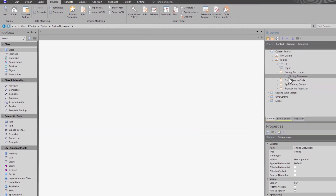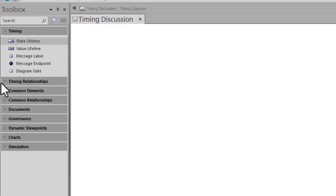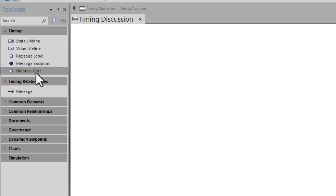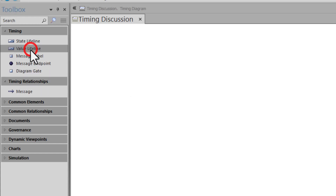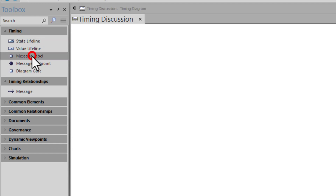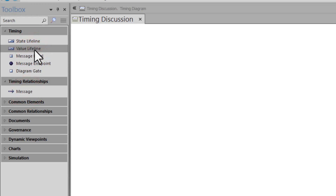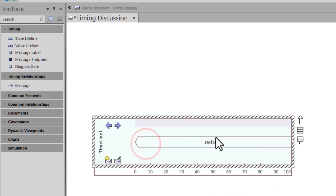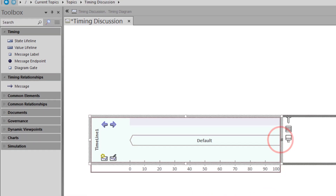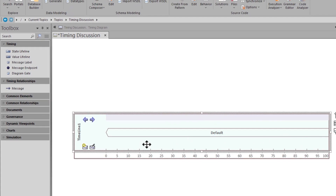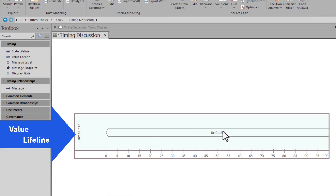Now we have a timing diagram — let's go ahead and launch it. We get all of the tools in the toolbox for timing diagrams. We're going to focus on value lifeline and state lifeline in this episode. The first thing we start with is a value timeline — you don't have to go right to state and start defining those. We're going to drag and drop a value timeline in here and make it a little wider to fit the screen.